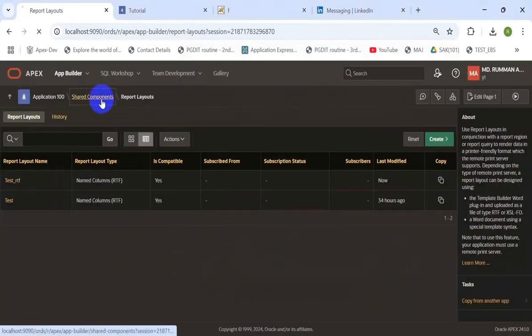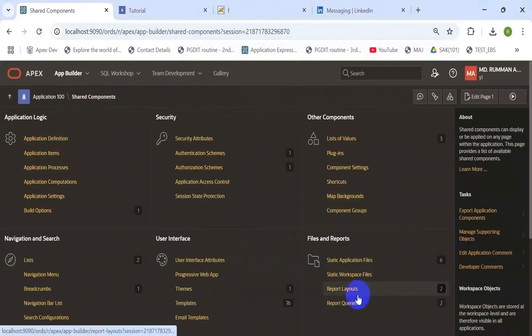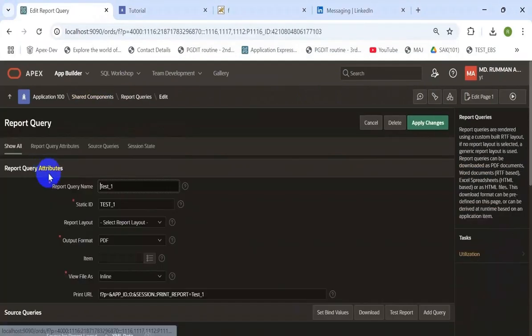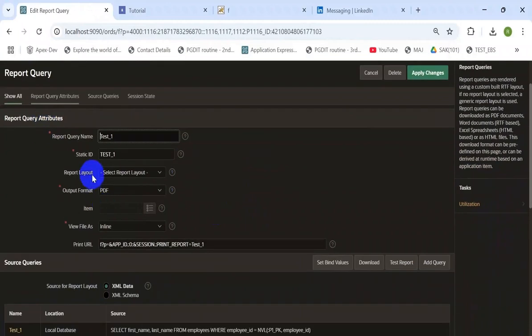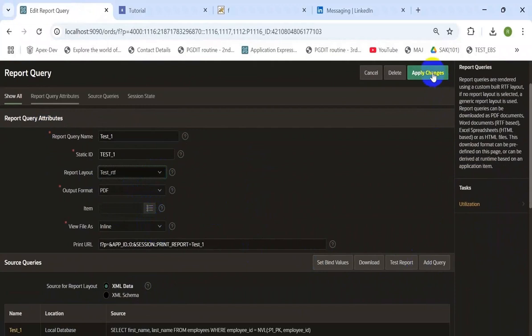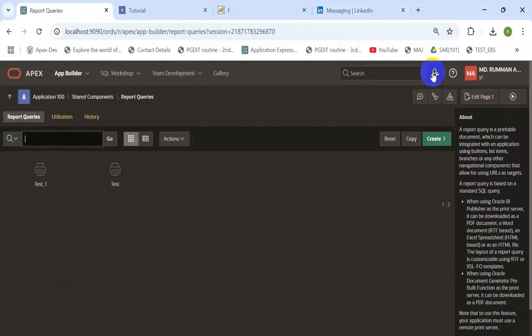Now go to the report queries to attach that layout and choose the layout. And save.